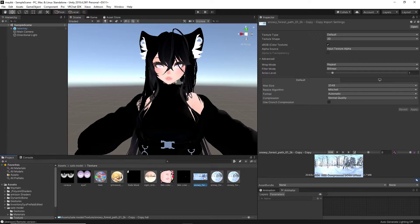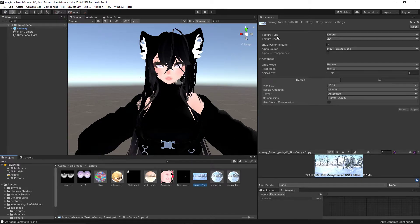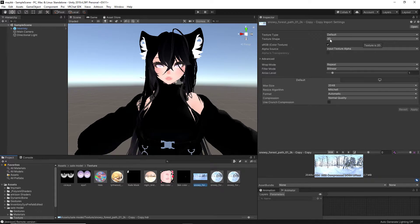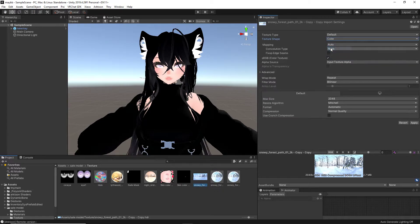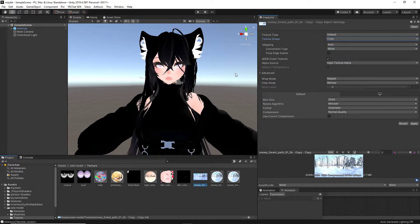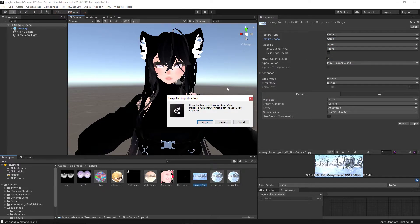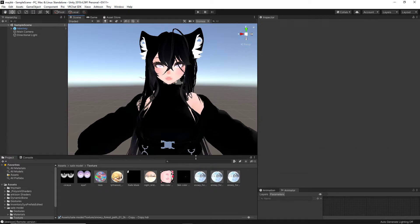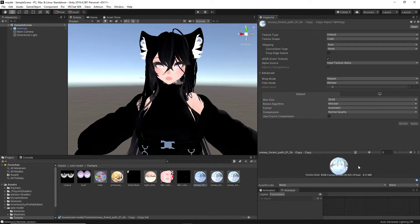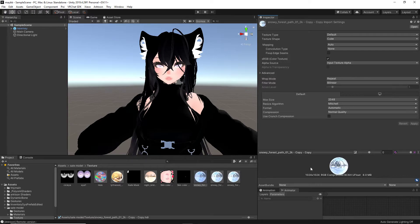At the top right-hand corner where it says texture type, it also says default. Below that, it says 2D texture shape. What we are going to change is the texture shape. We are going to click that and click cube. Unclick off of that, then click apply. As we look down here, it is now turned into a sphere, a spherical shape that we can now apply to materials.